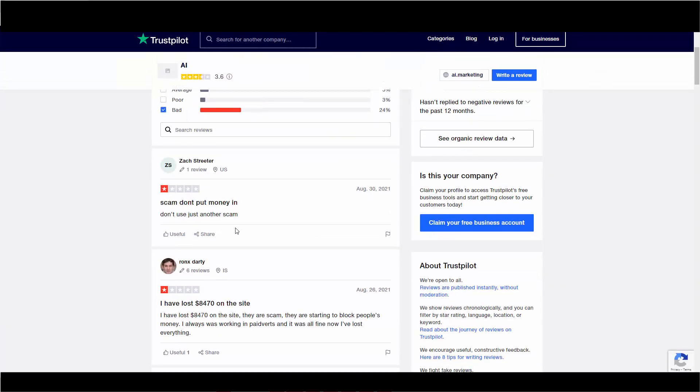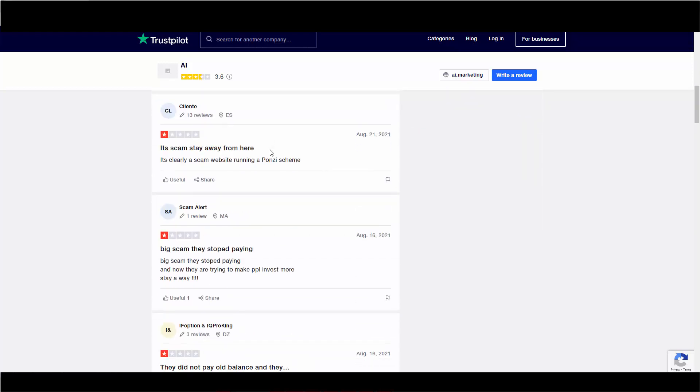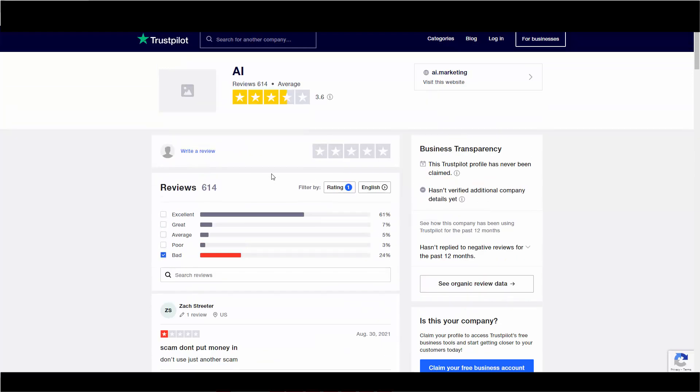And people are falling for it. And it's sad, really. I've lost $8,470, which is insane. $8,470. This website is a scam. It's scam. Stay away. Here is clearly scam. Okay. Anyway, you get the point. It looks like AI marketing is done for.